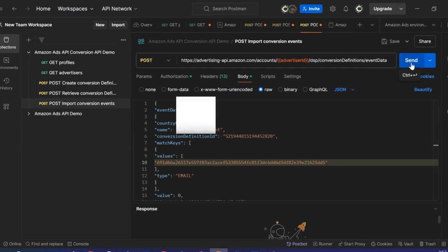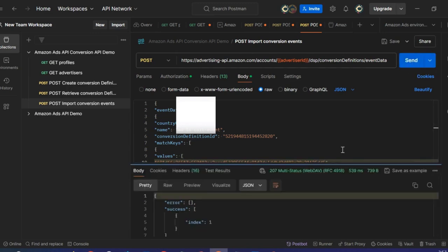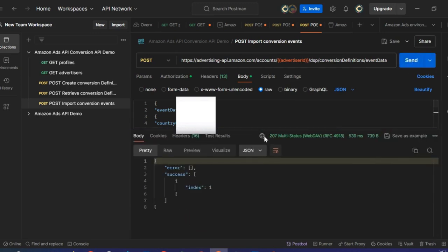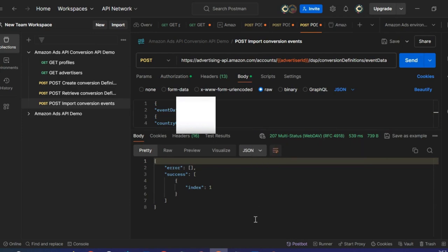Clicking Send. I have a 207 response code, which again corresponds to a successful API call. I can also see here the index of my conversion event that has been sent successfully.